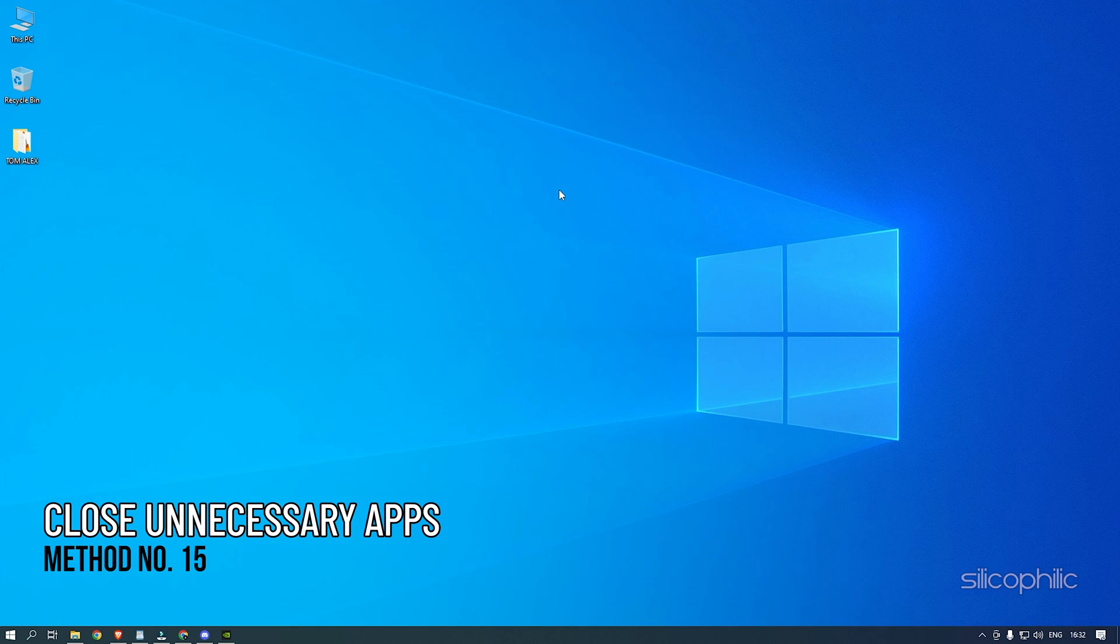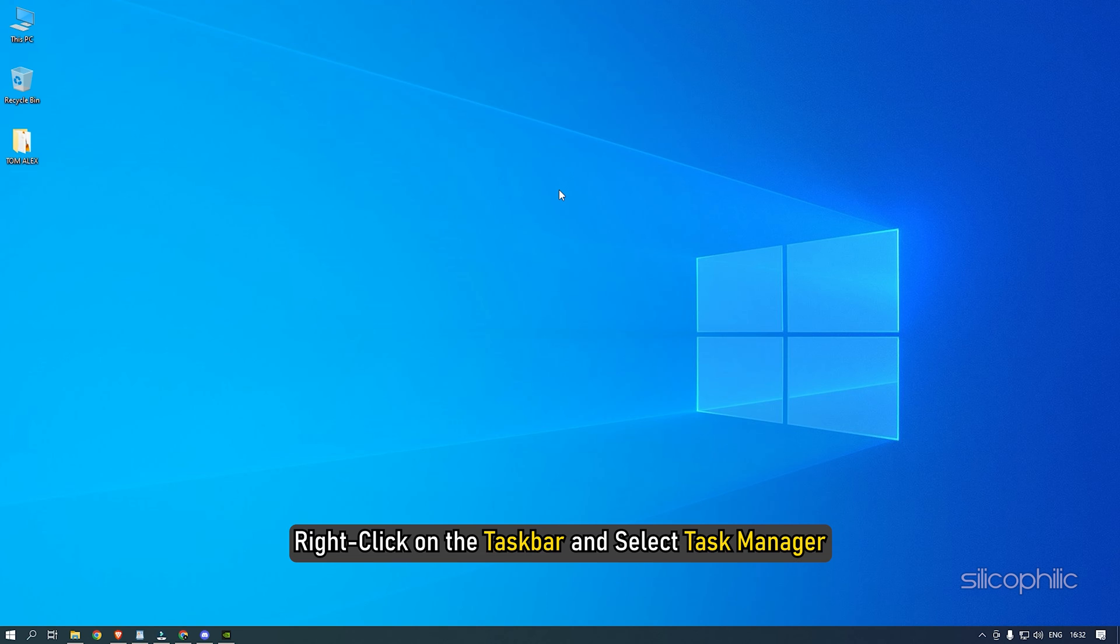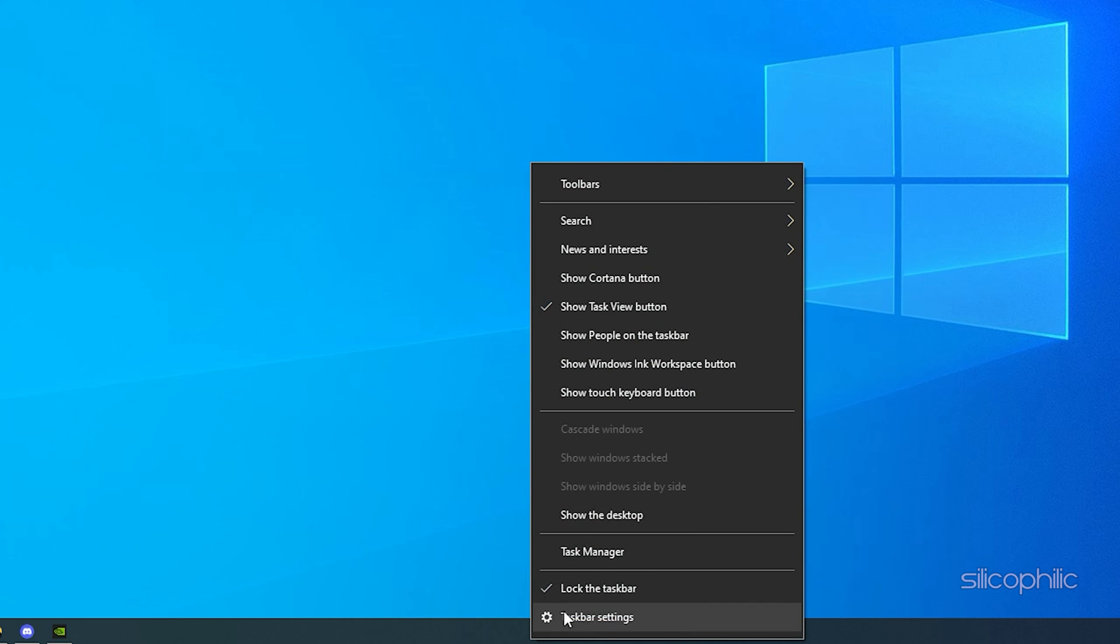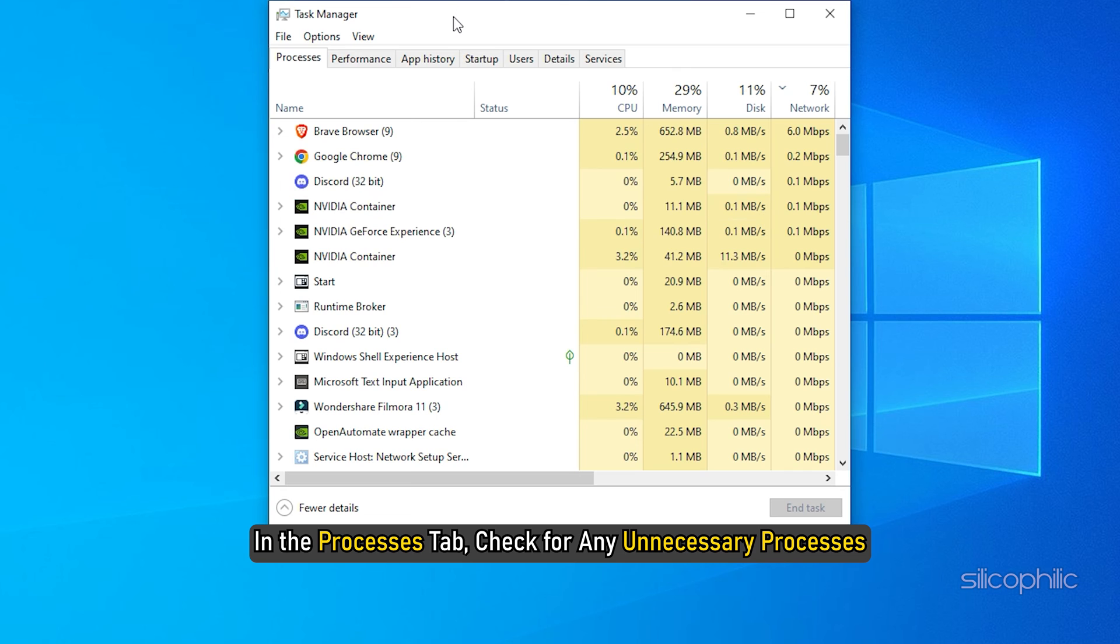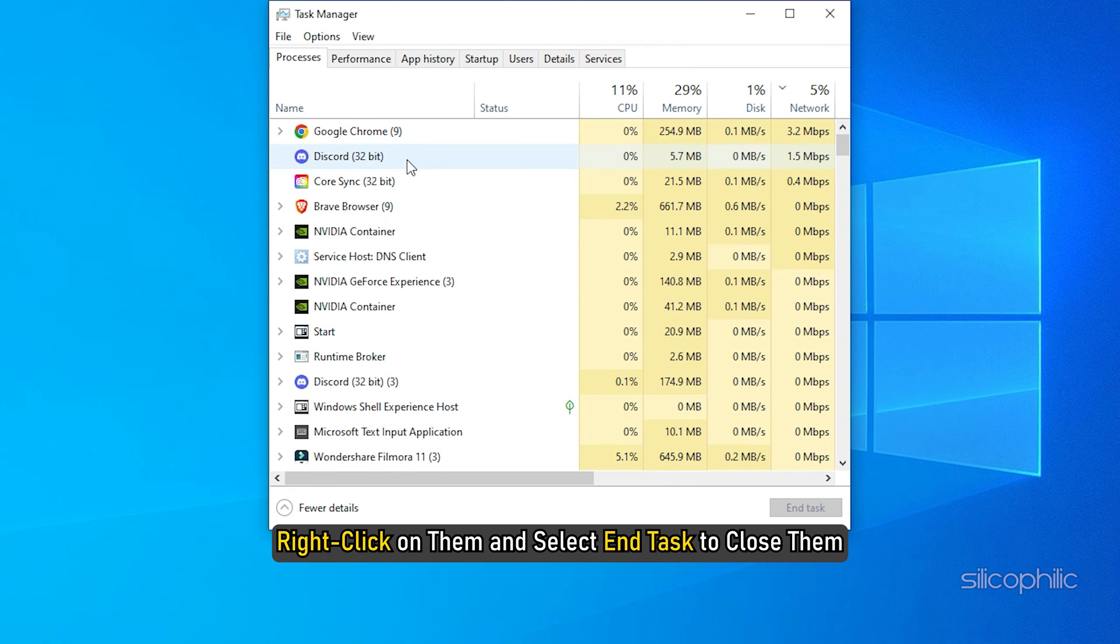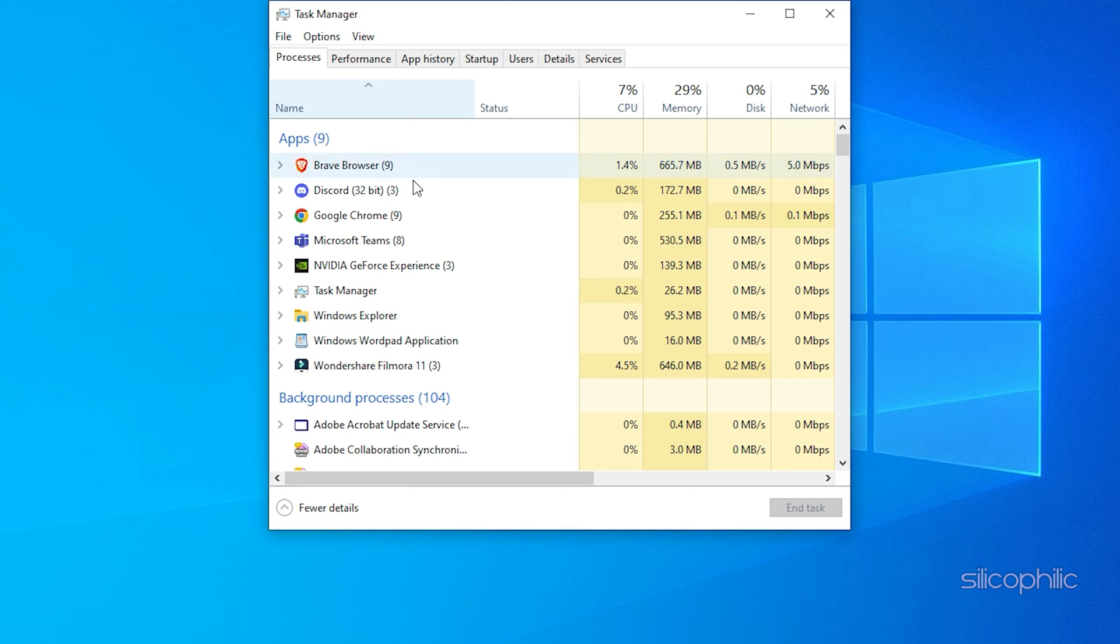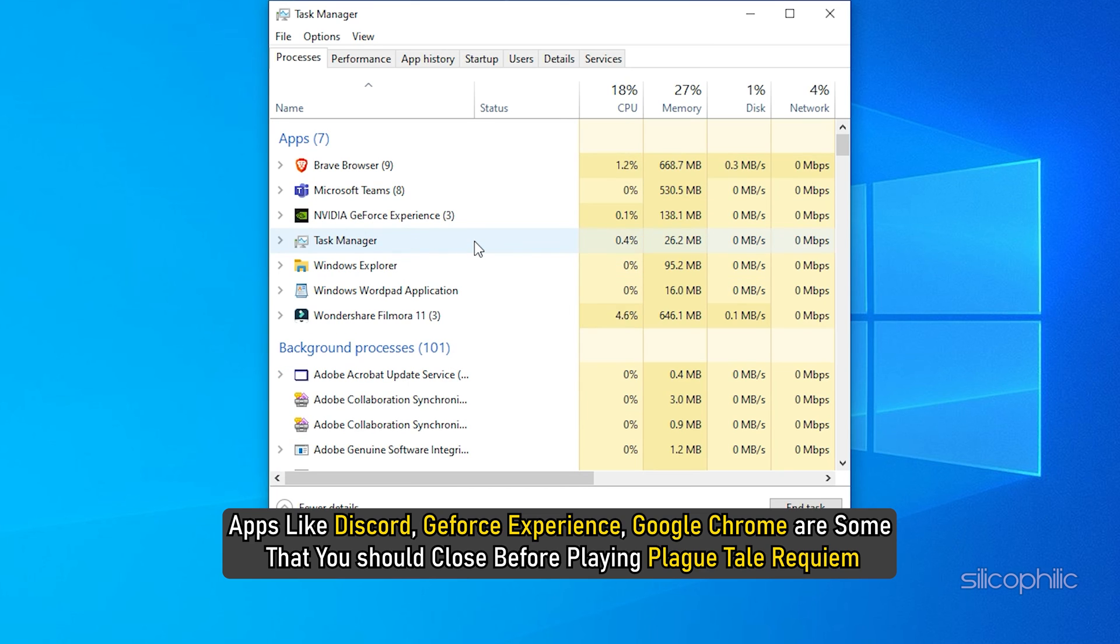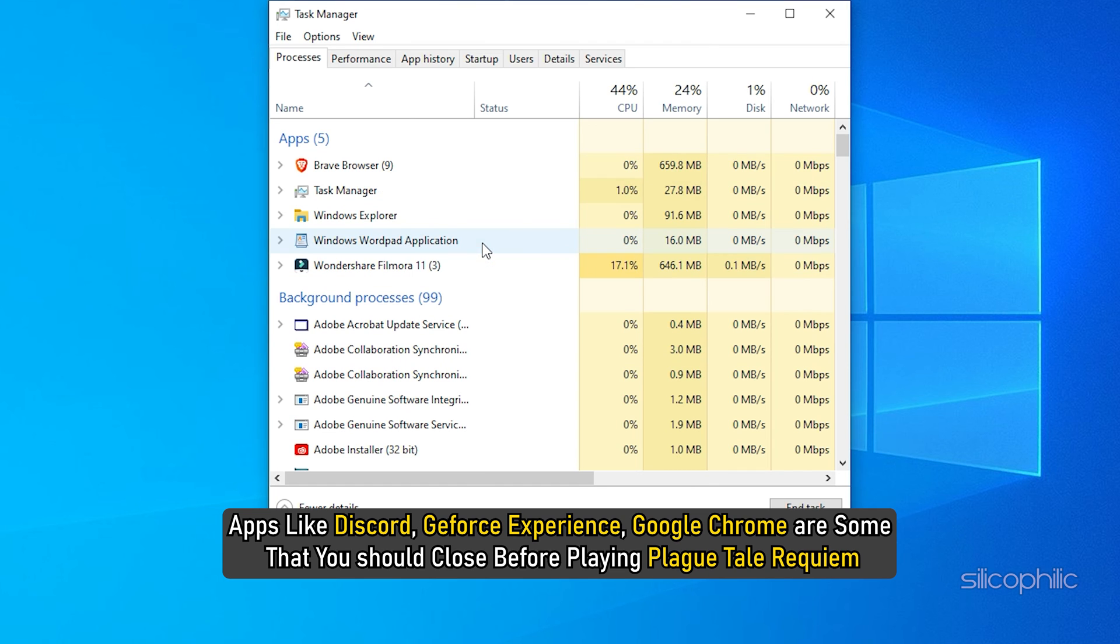Method 15: Another thing you can do is close any unnecessary apps running in the background. Right-click on the taskbar and select Task Manager. In the Processes tab, check for any unnecessary processes. Right-click on them and select End task to close them. Apps like Discord, GeForce Experience, Google Chrome are some that you should close before playing Plague Tale Requiem.